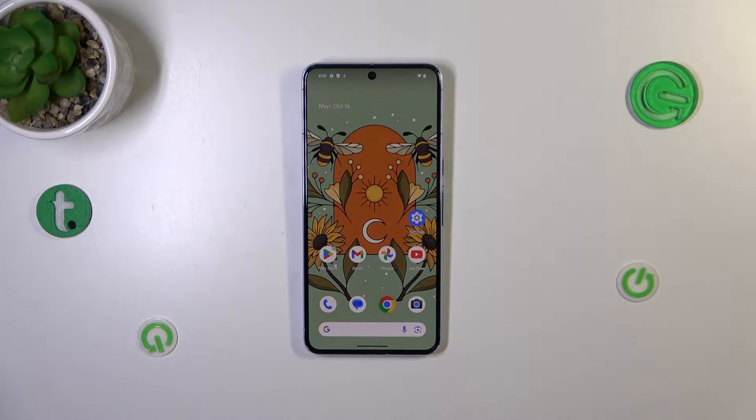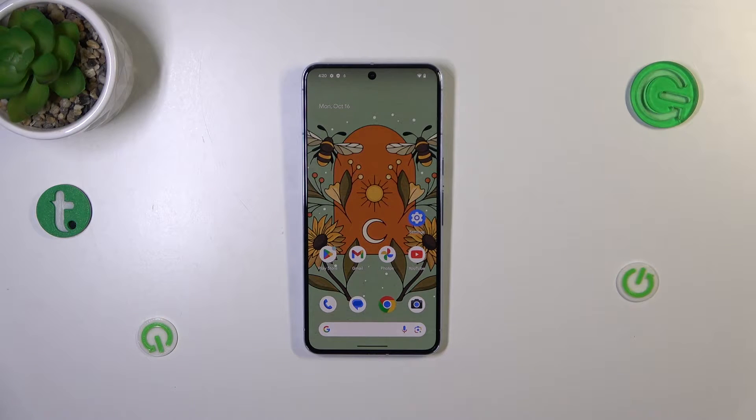Hi everyone. In front of me I've got Pixel 8 Pro and let me share with you how to activate automatic system updates on this device.